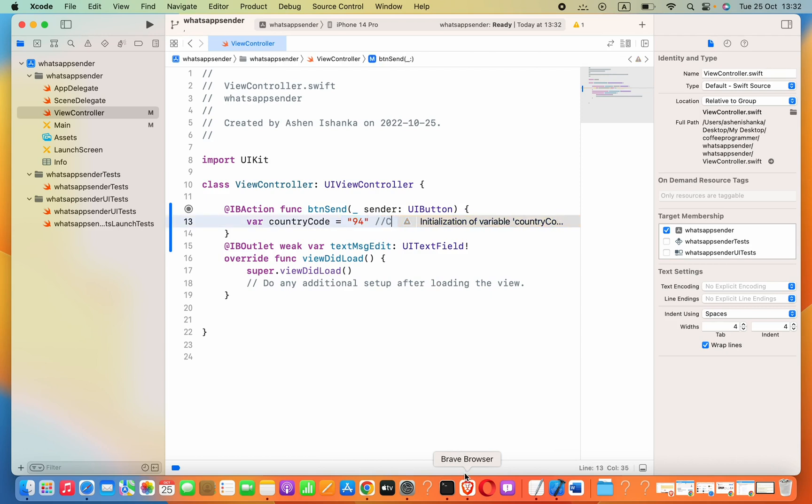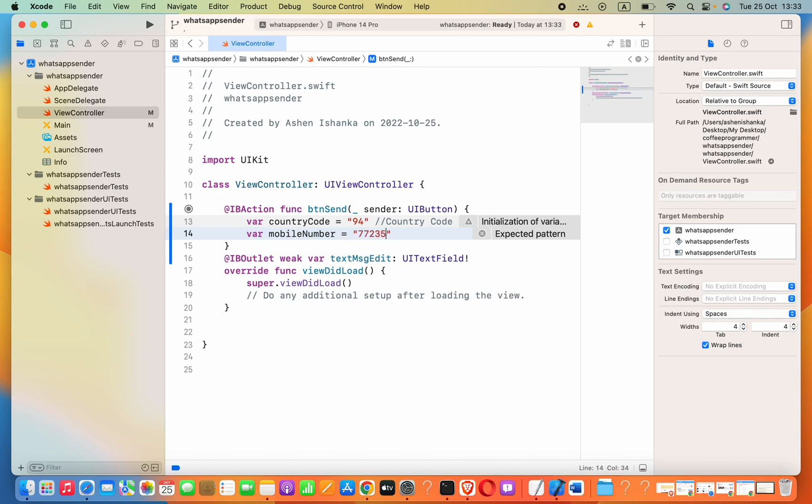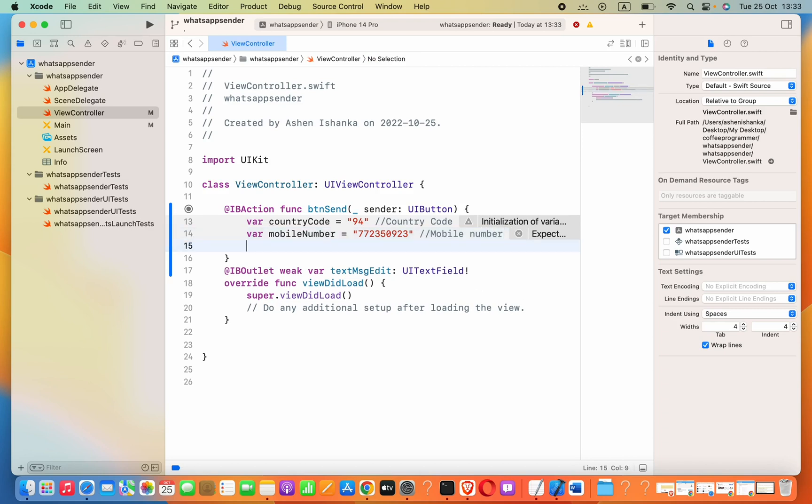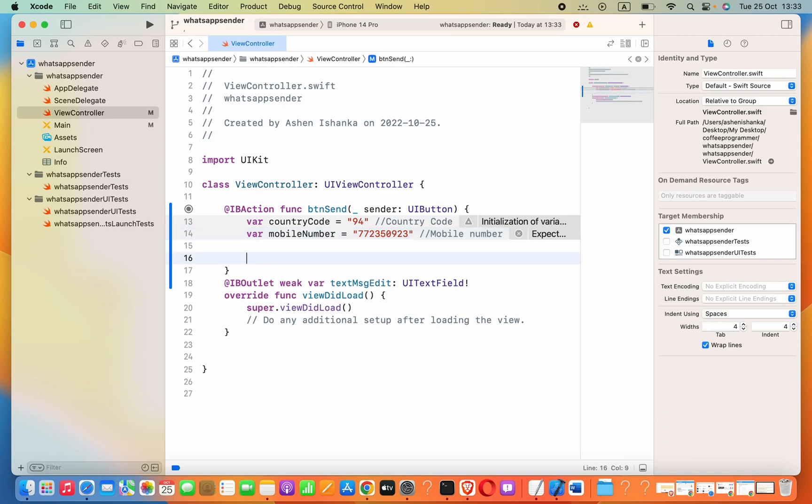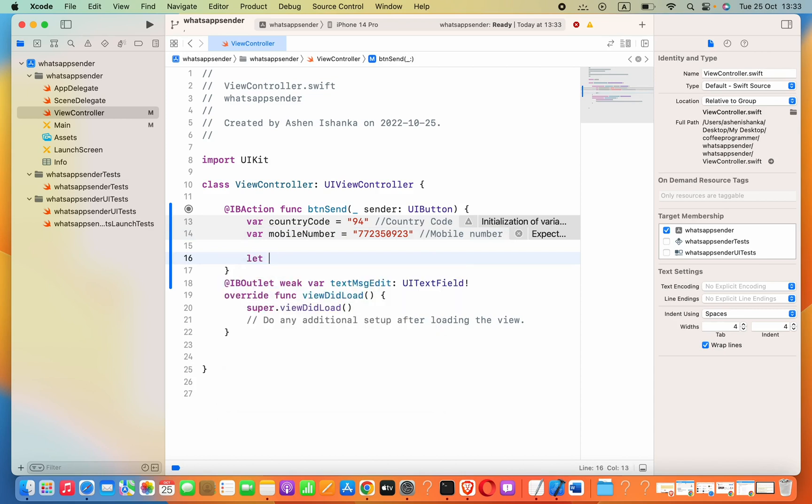I'll put some comment here. You can also find the completed code in the video description if you don't like to watch the complete video. Now we need to store our phone number as a variable. Var mobileNumber equals to, let's say this is my number.